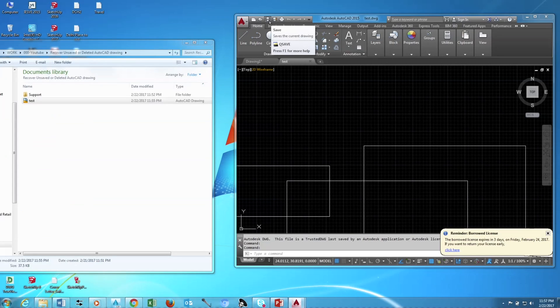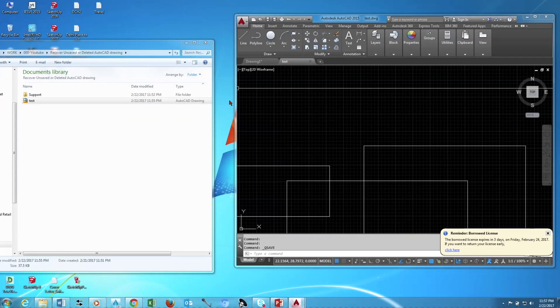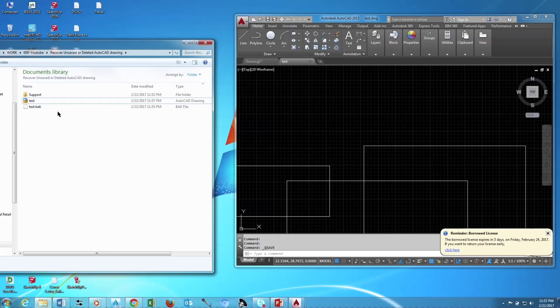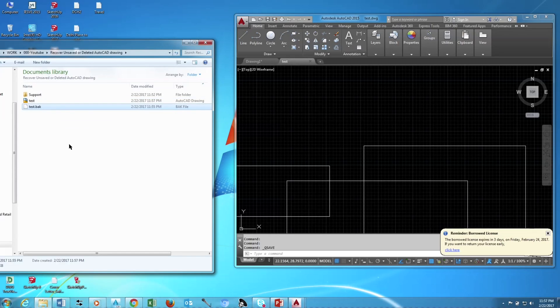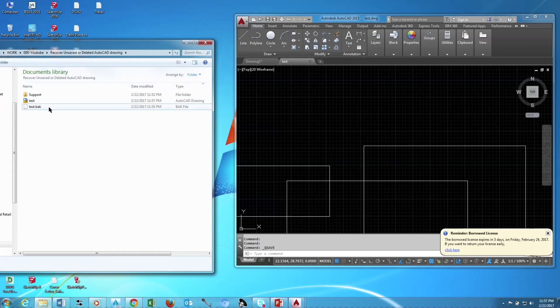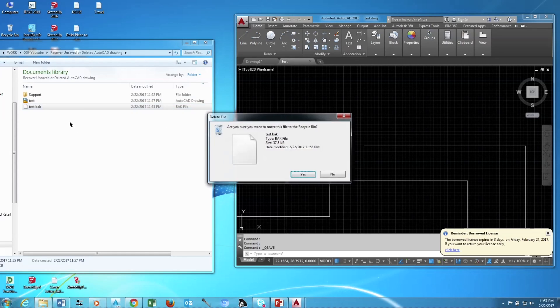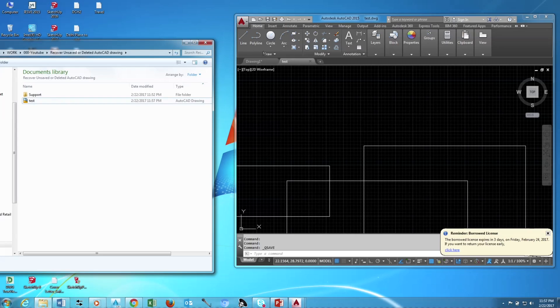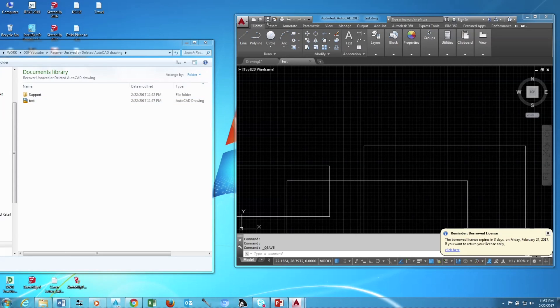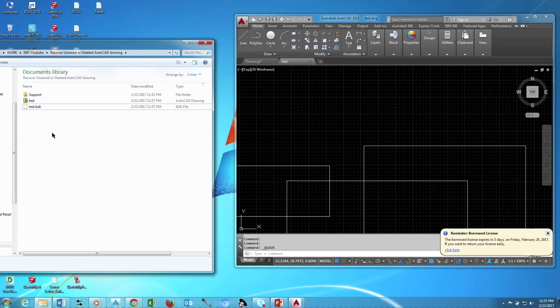Now you can see the backup file created automatically. If I delete the backup file, whenever the next save it will recreate again the backup file. As you can see, if I save again it will create again.